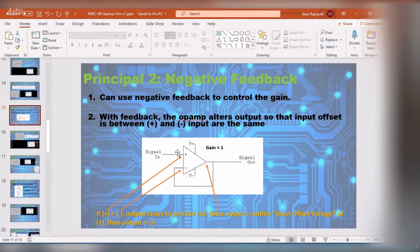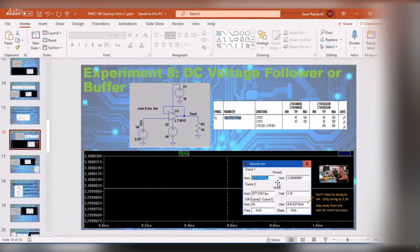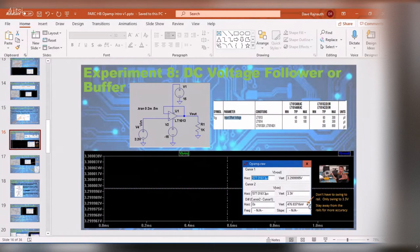For a gain of one, this is called a buffer or voltage follower. Here's my example: I'm feeding in 3.3 volts and I get 3.2999 volts at the output — a difference of about 476 nanovolts between input and output. The difference is pretty small.